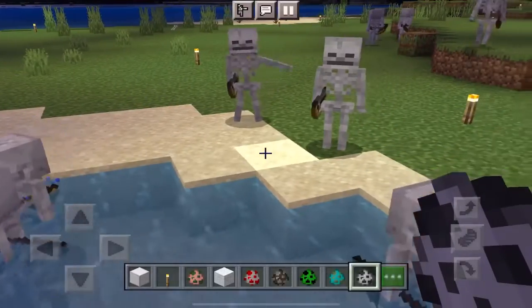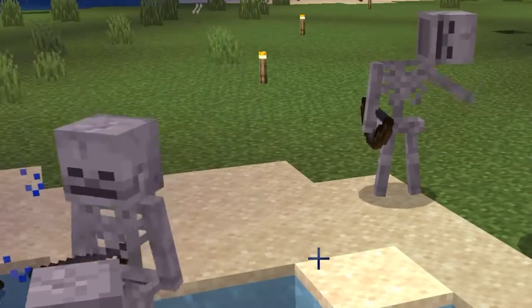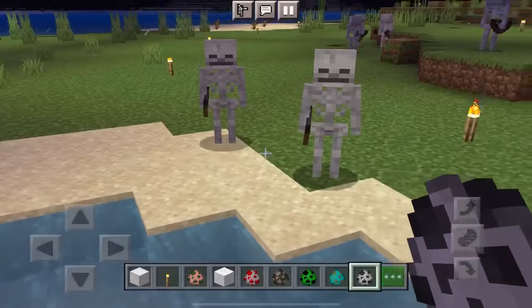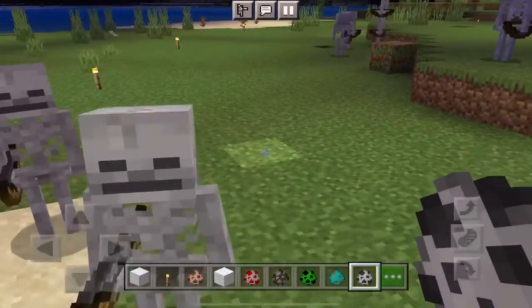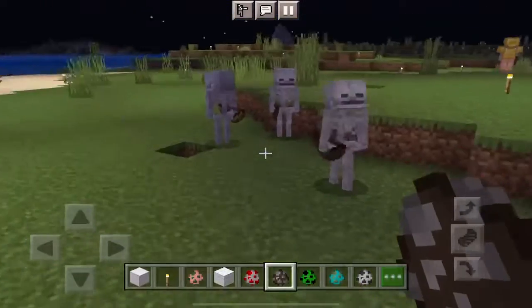Hello, how are you? First of all, this is an animation mod. There are moments in Minecraft, and as you can see, if you see a zombie,